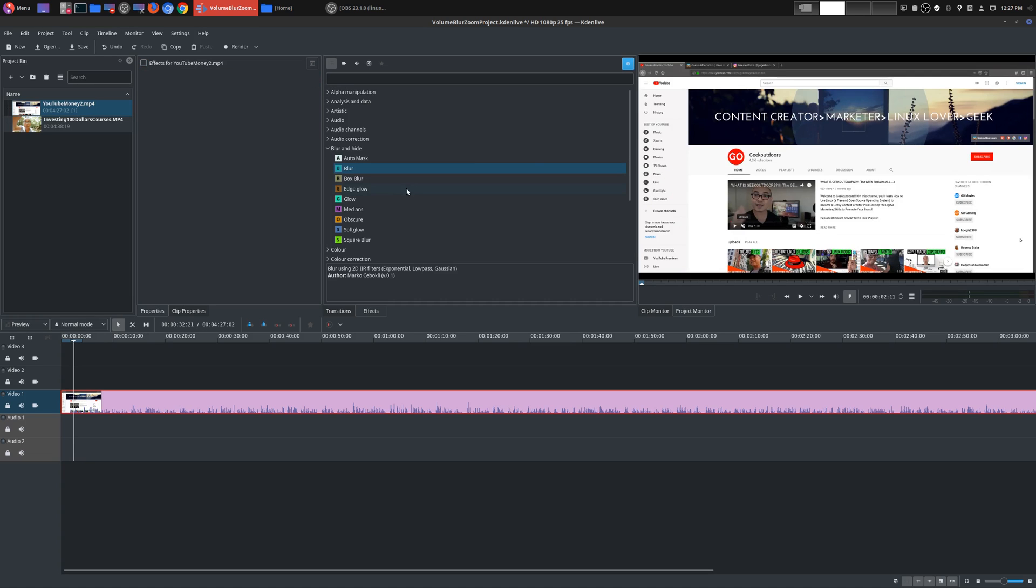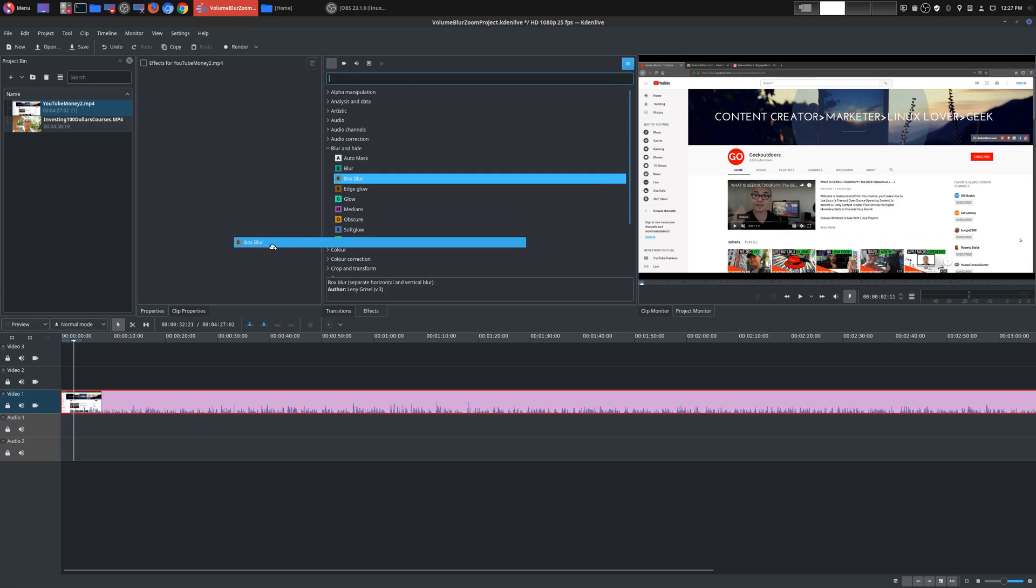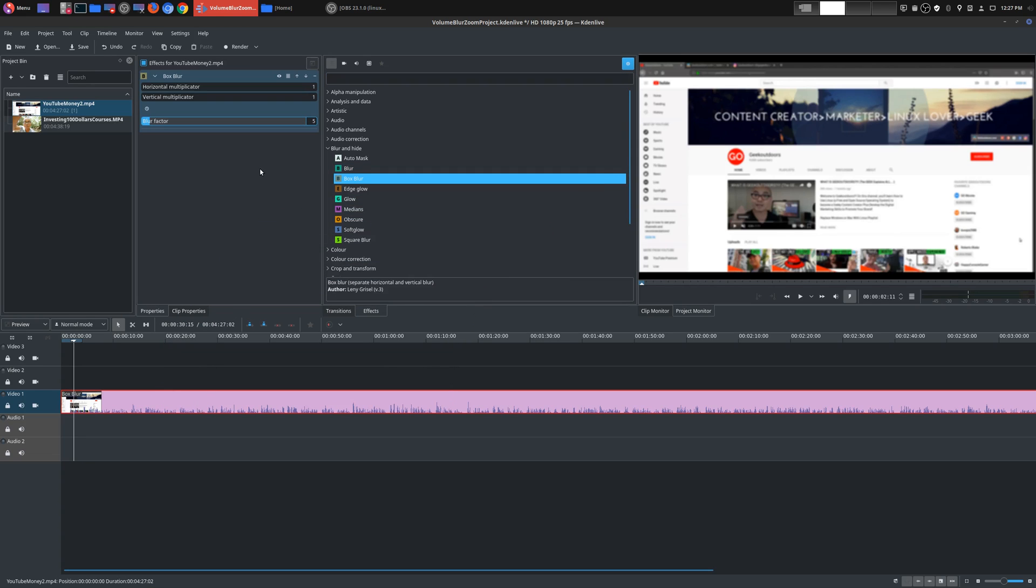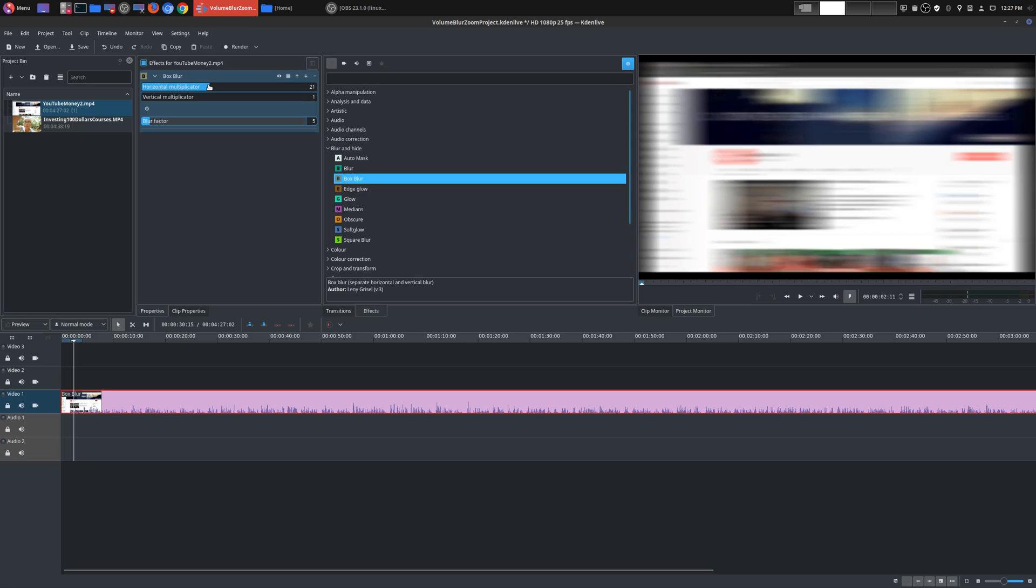So the second blur effect is box blur. So you go down here. Now, this one's a little bit more, I would say, powerful in terms of blur because it allows you to adjust different types of blur effects. And here's the blur factor right here. So it's at 5 right now. So it's very similar to the general blur. But these are different because of the way they blur.